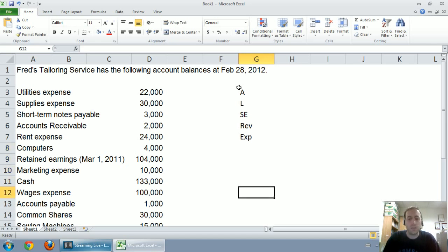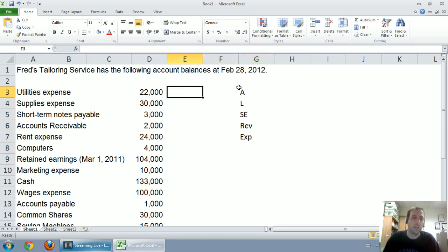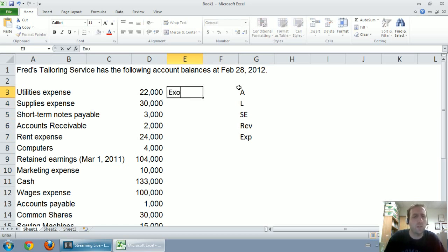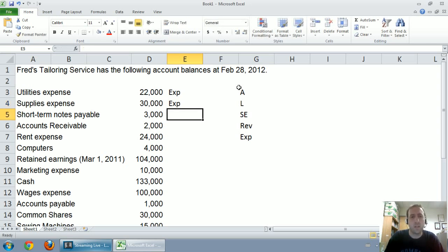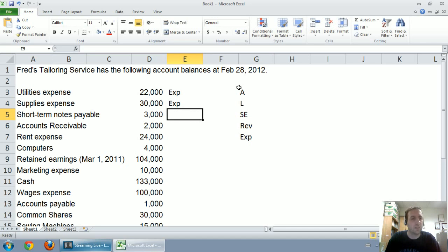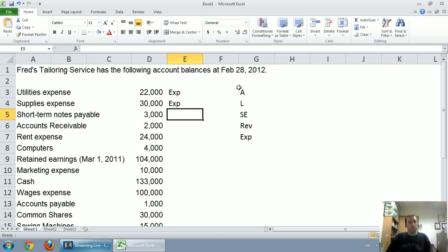So let's start with utilities. Well, it says utilities expense, so it's kind of a dead giveaway, but we know utilities are a cost of doing business, and that's of course an expense. Supplies expense. Well, supplies can often be an asset, so it's a good thing they noted that it was indeed an expense. By the way, now might be a good time to pause the video and for you to go through each of these on your own.